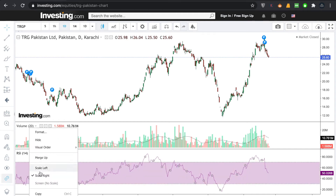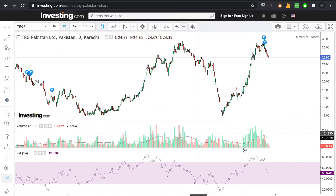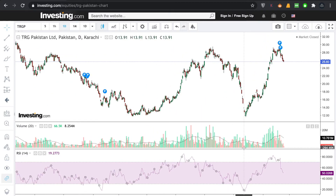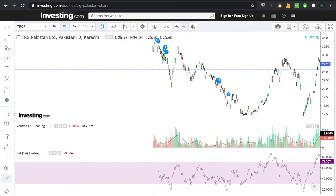Now we can see that we can adjust the time period. If we want to adjust it, we can click on format. Here we can select the length and period — for example, 14 days is the default setting, which you can customize. We can use this to analyze the trend market.